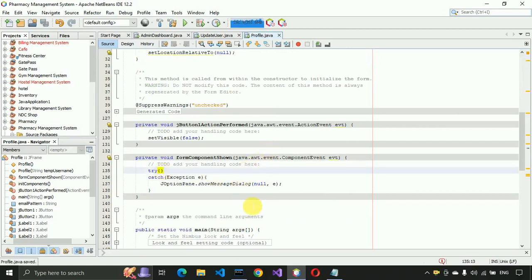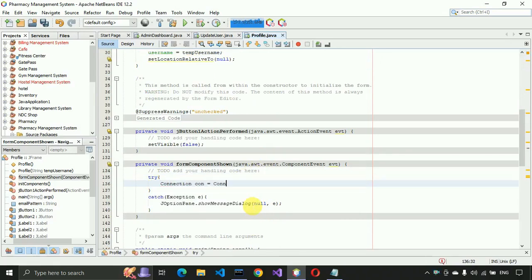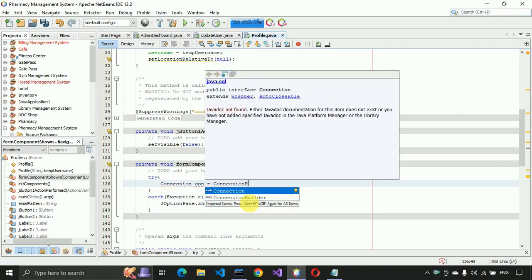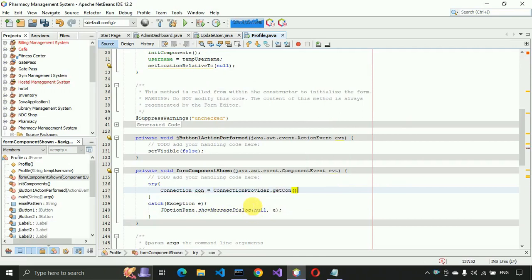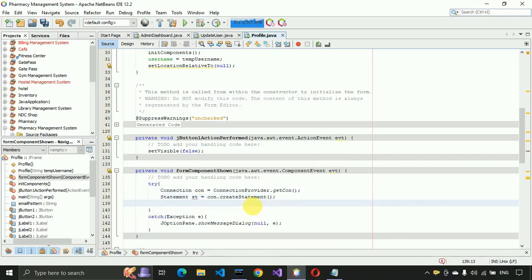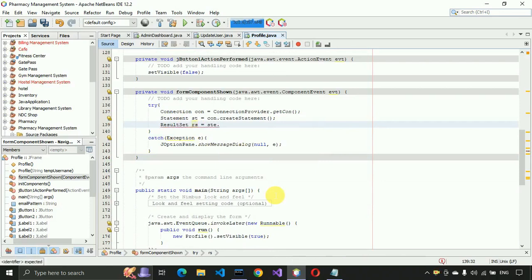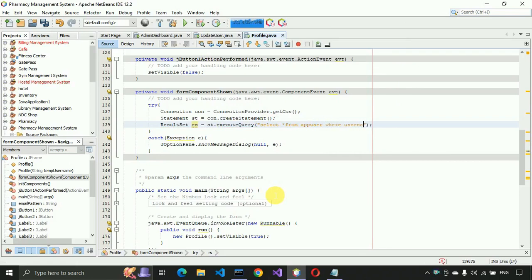Before writing anything we need to import java.sql.*. In the try block write: Connection con = ConnectionProvider.getCon(). Then create a statement: Statement st = con.createStatement(). Then write: ResultSet rs = st.executeQuery() and pass the query: SELECT * FROM app_user WHERE userName = ' + userName + '.